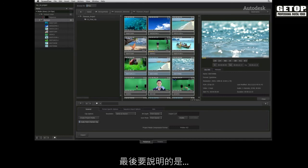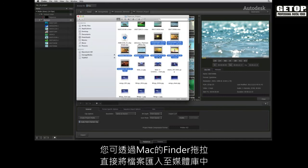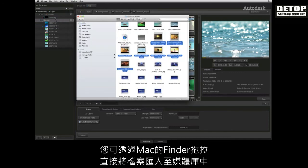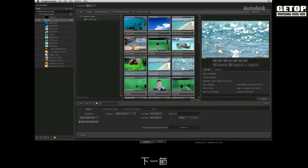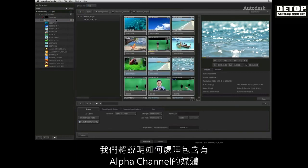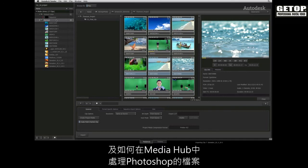One final tip, you can import files by dragging and dropping them through the Mac finder into the media library. Next up, dealing with media that contains alpha channels as well as how to deal with Photoshop files in the media hub.